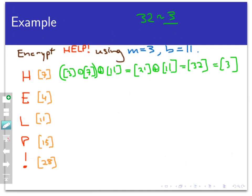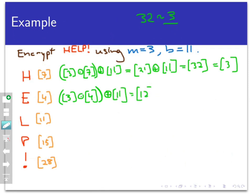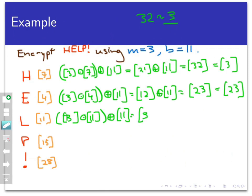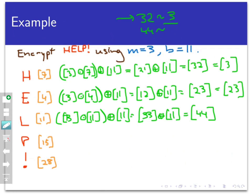Let's quickly run through the rest. For E (class of 4): 3 ⊙ 4 gives 12, then 12 ⊕ 11 gives the class of 23. The class of 23 is already in Z29 so it doesn't reduce further. For L (class of 11): 3 ⊙ 11 gives 33, then 33 ⊕ 11 gives the class of 44. We ask what 44 is congruent to mod 29 — the answer is 15. So this is the class of 15, because 15 and 44 are equivalent under the congruence mod 29 relationship.